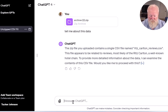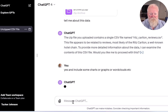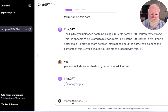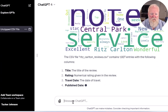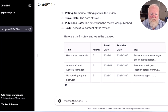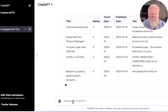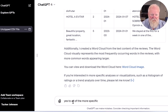It asks if I want to proceed — I'll say yes, and include some charts, graphs, or word clouds. So it looks like they've included a word cloud, which is kind of cool. I got some information on the data set and I'll say yes to all of the more specific analyses.